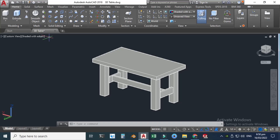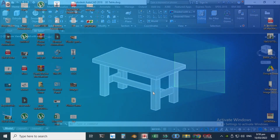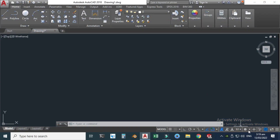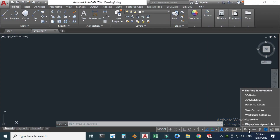Hi friends, welcome back to Catapult. This is engineer Brian Umar and today we'll be creating a table in AutoCAD. I am using AutoCAD 2018, so let's go to AutoCAD and change the workspace setting.